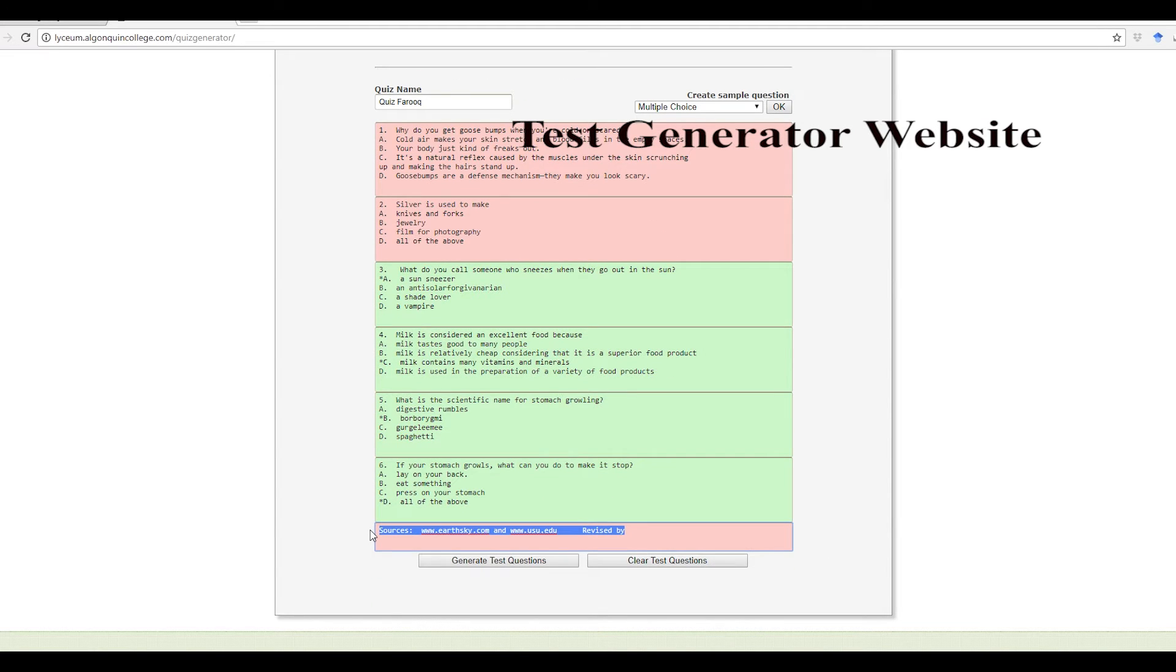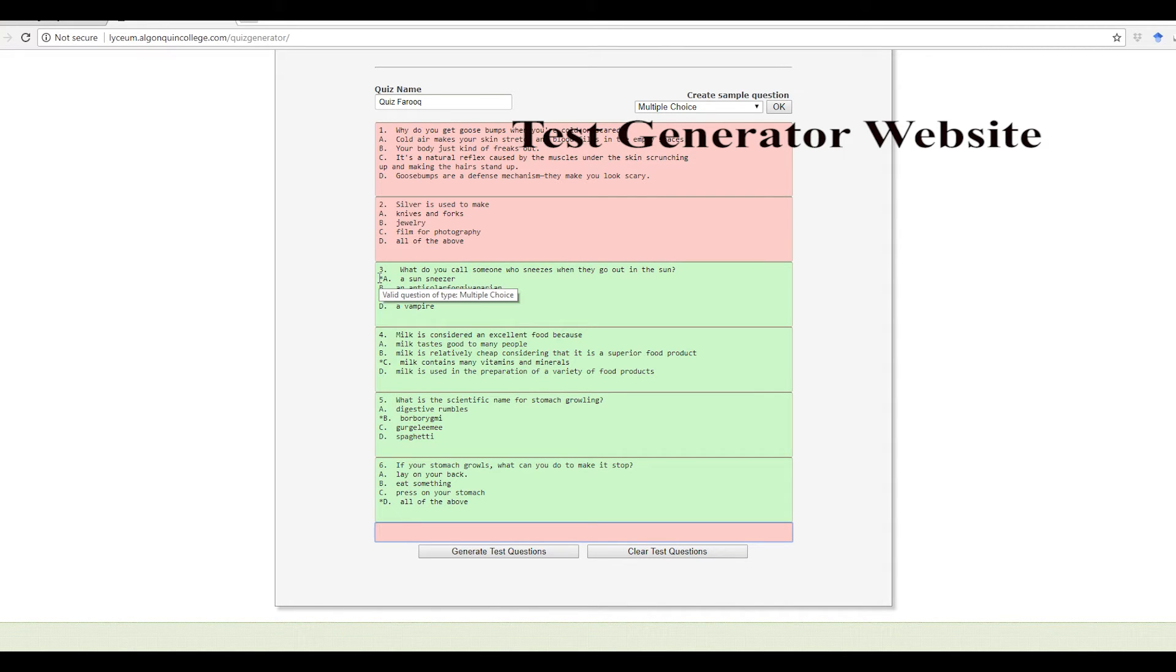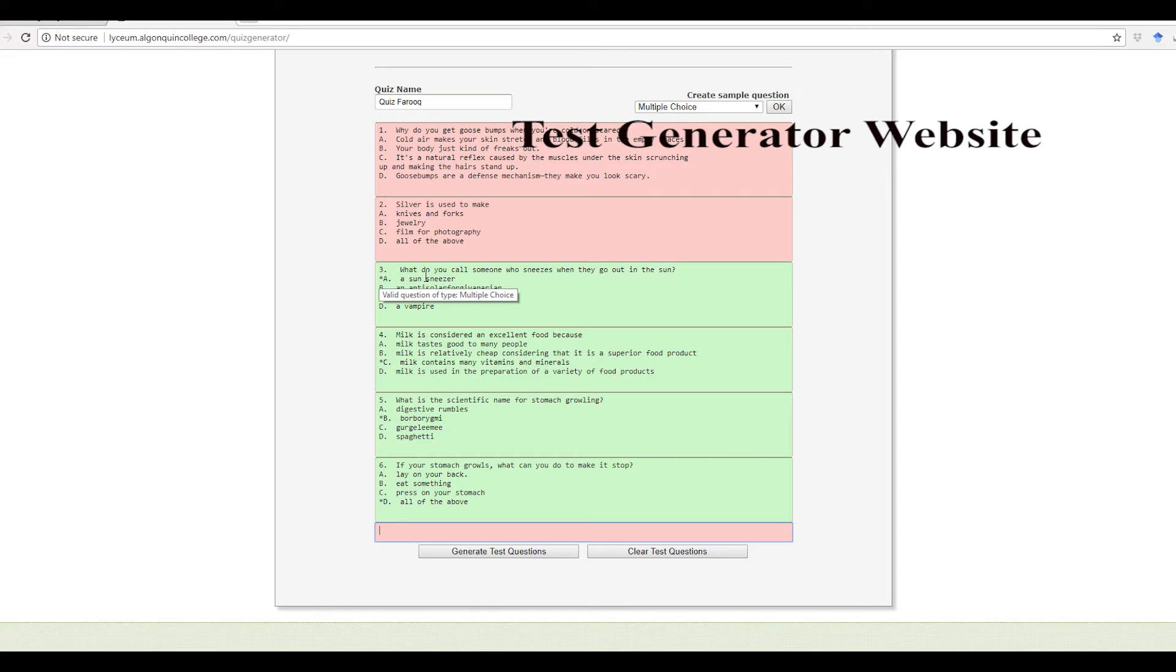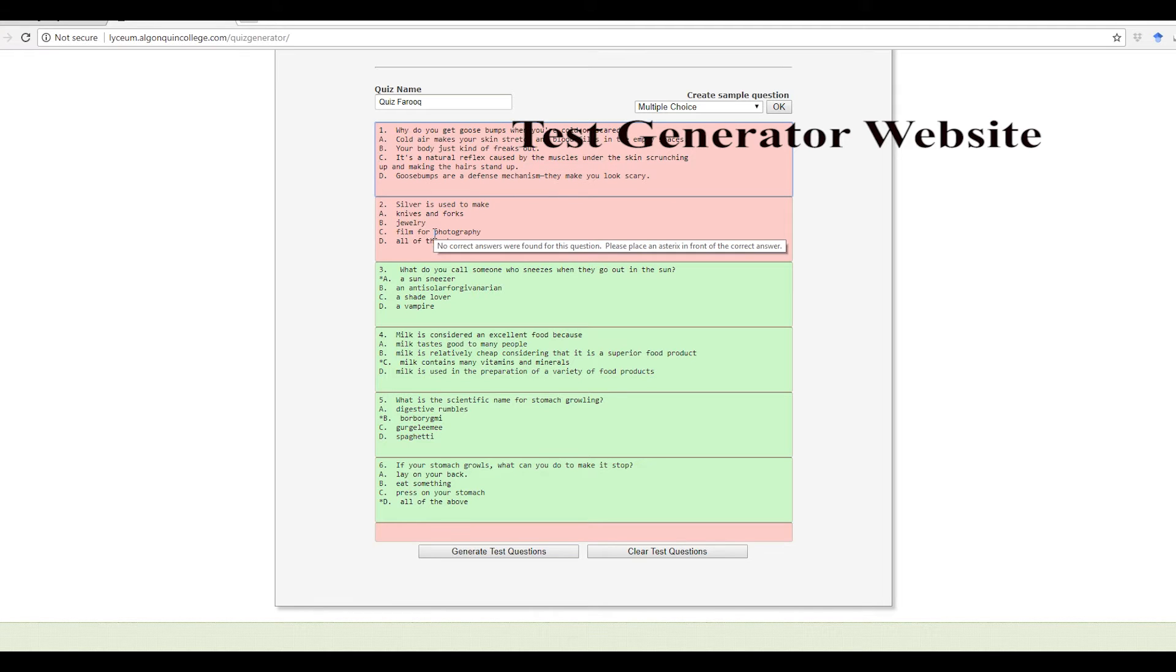Here you can't have a text like that. Delete it. Here you need to add an asterisk by the correct question. That way the generator will understand that this is the correct answer. So here I know it is C, so I'm going to go ahead and add that.